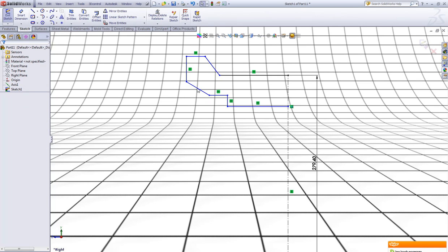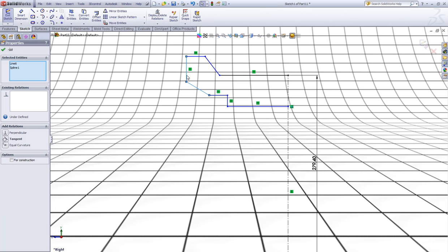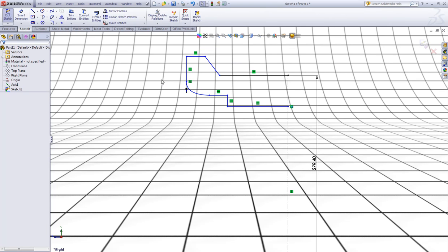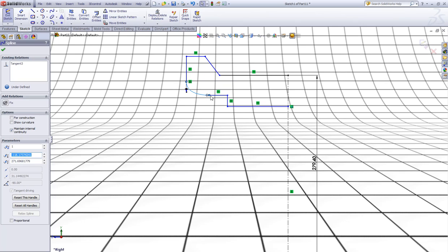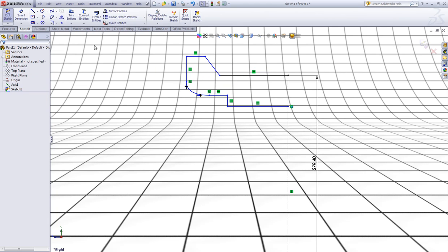Press escape. Now click this spline and control-click this line and select tangent. Now click the spline again and control-click this line and select tangent.